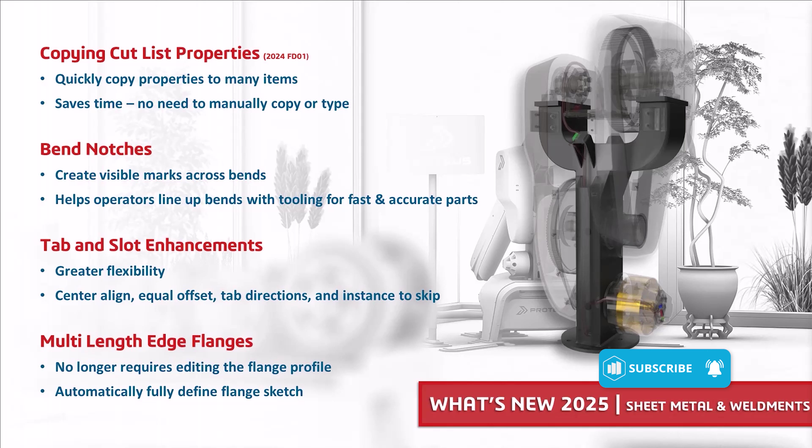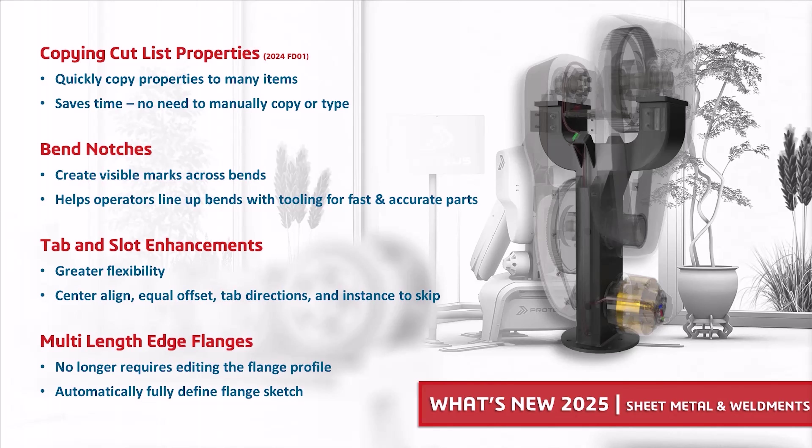In this demo you'll see how SOLIDWORKS 2025 helps you save time by quickly copying cut list properties to many items, helps you streamline your downstream manufacturing processes with bend notches, gives you greater flexibility in your tab and slot workflows, and allows you to use multiple length edge flanges without having to edit the flange profile.